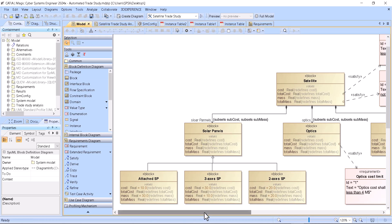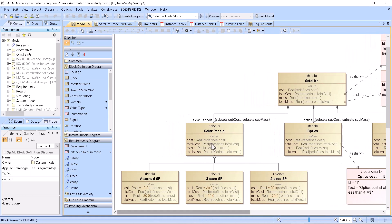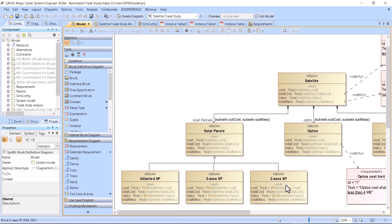There are multiple ways to define those alternatives. For example, here in this satellite model we have alternatives based on generalization, so all the panels could be attached — free access, freedom of access. Then optics could be another source of alternatives.